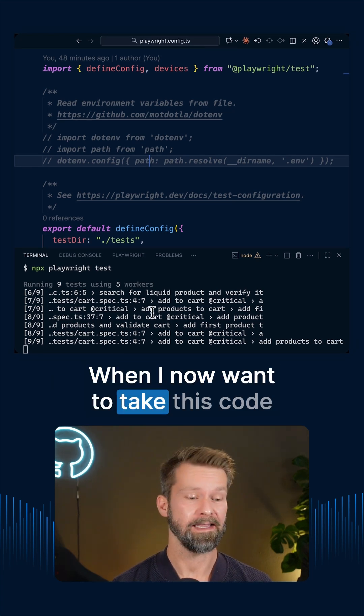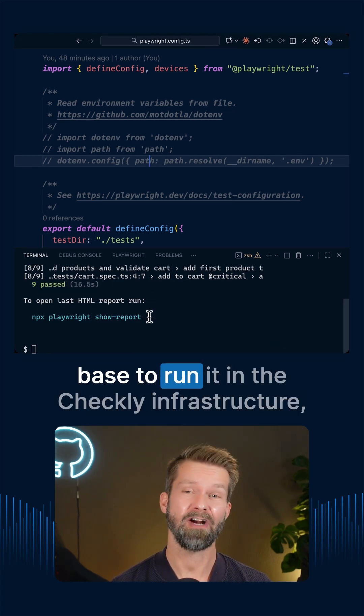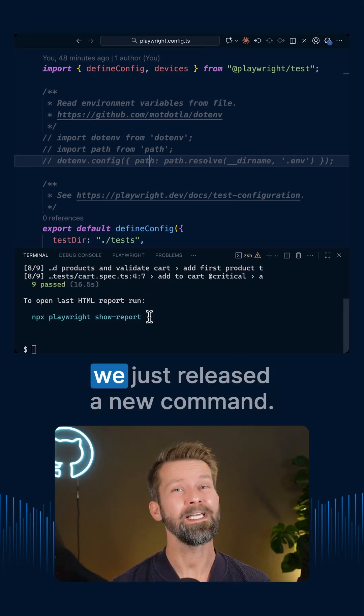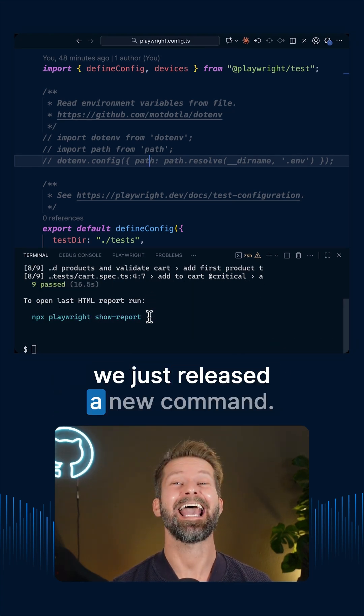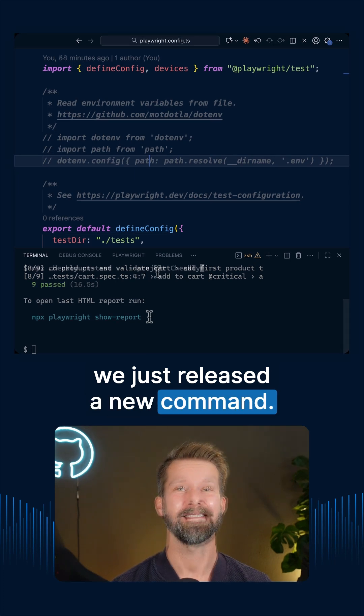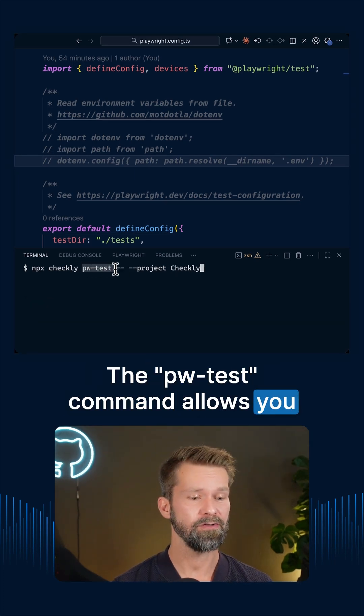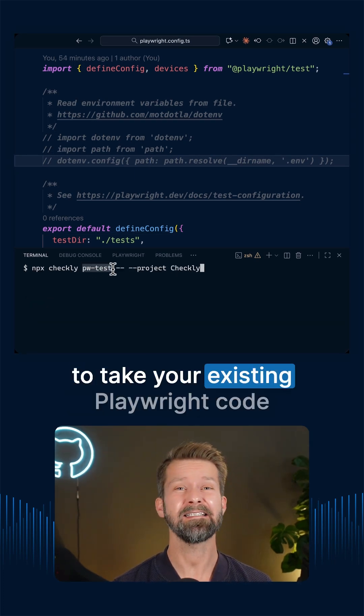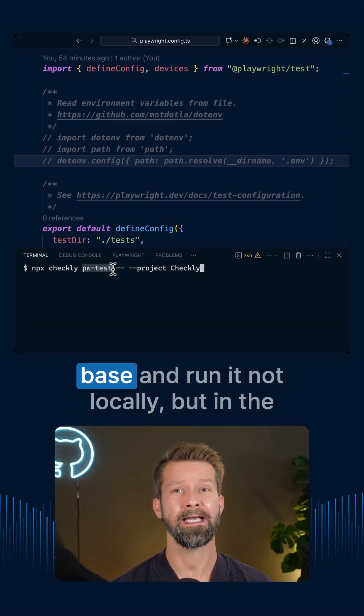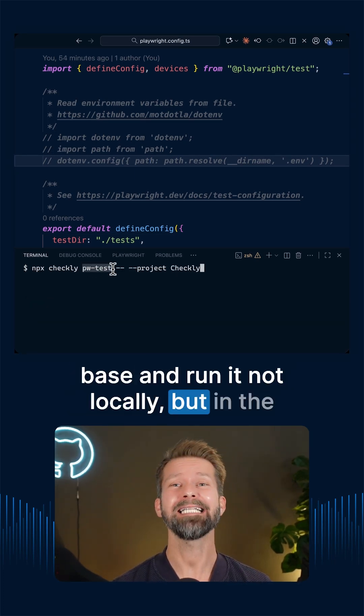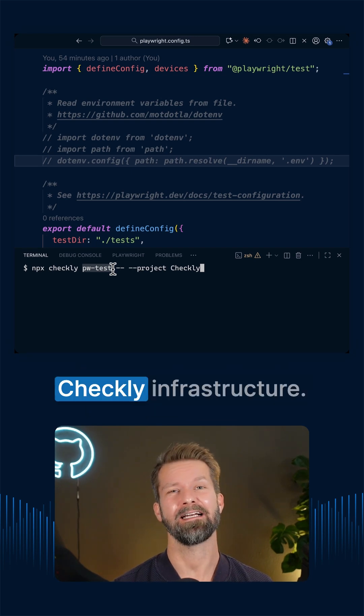When I now want to take this code base to run it in the Checkly infrastructure, we just released a new command. The pwtest command allows you to take your existing Playwright code base and run it not locally but in the Checkly infrastructure.